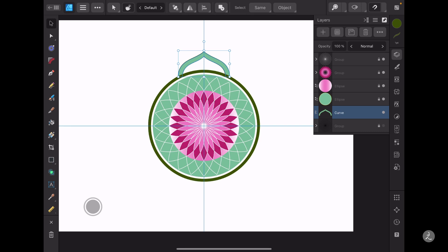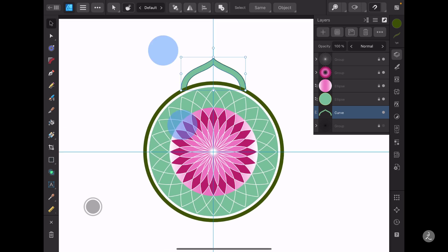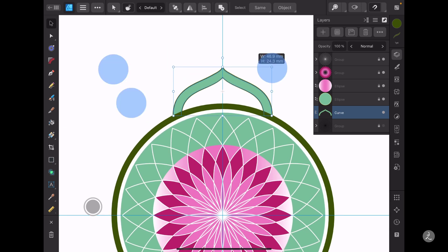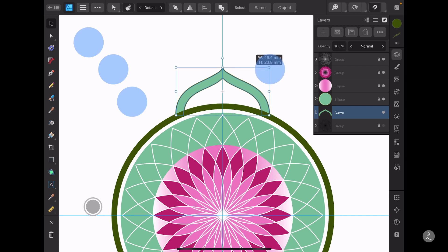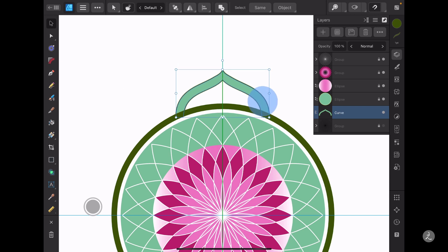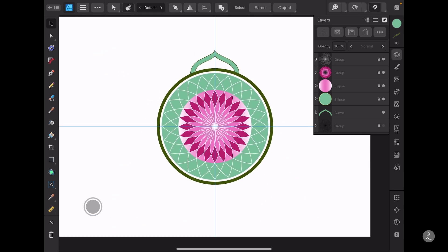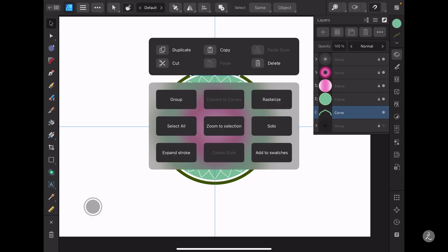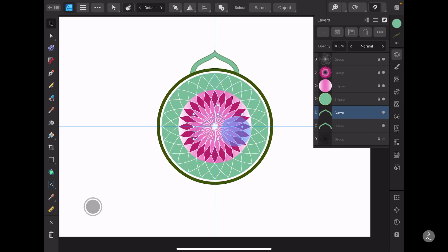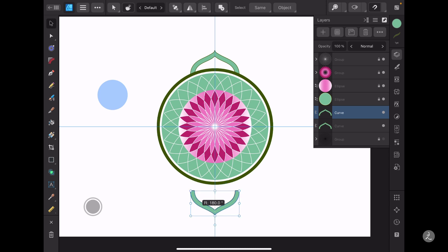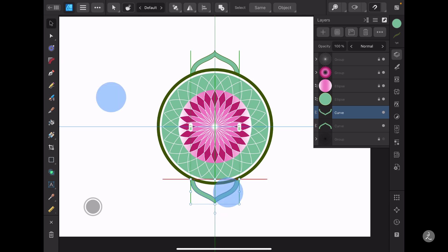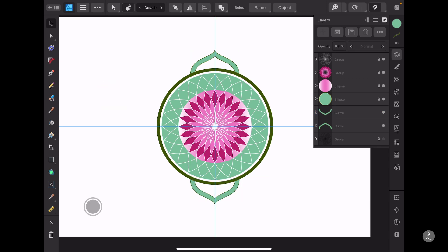I've got that — maybe I can scale this down just a tad and bring it inward a little bit. I'll select it, long press, create a duplicate, tap and drag, rotate this 180 degrees, and bring it in.